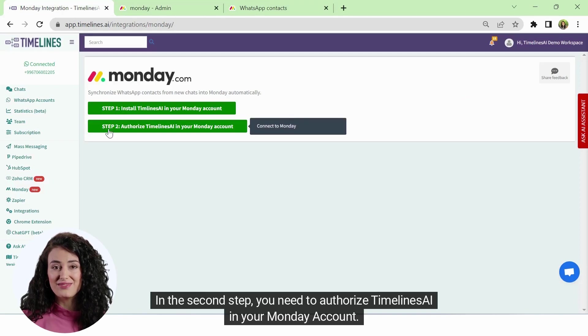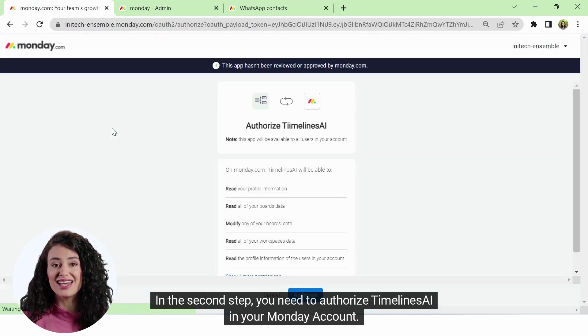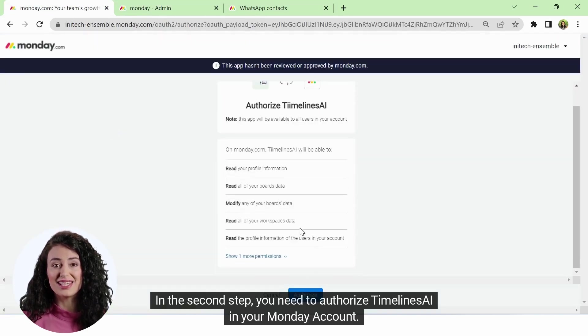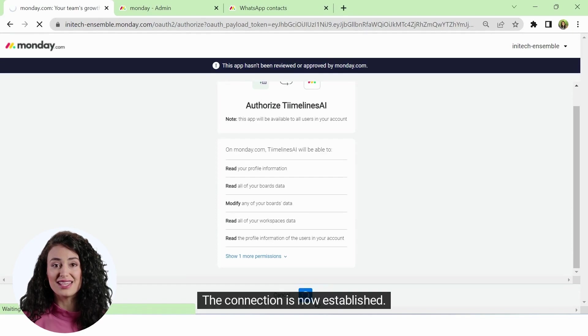In the second step, you need to authorize Timelines AI in your Monday account. The connection is now established.